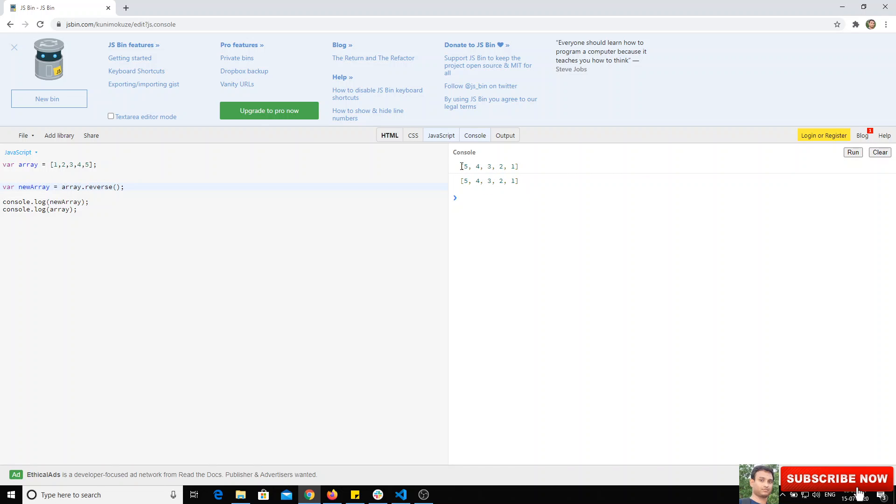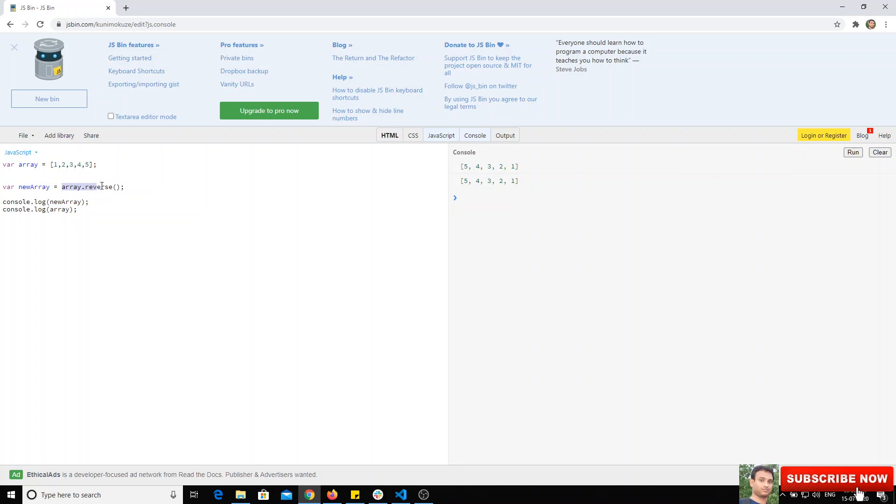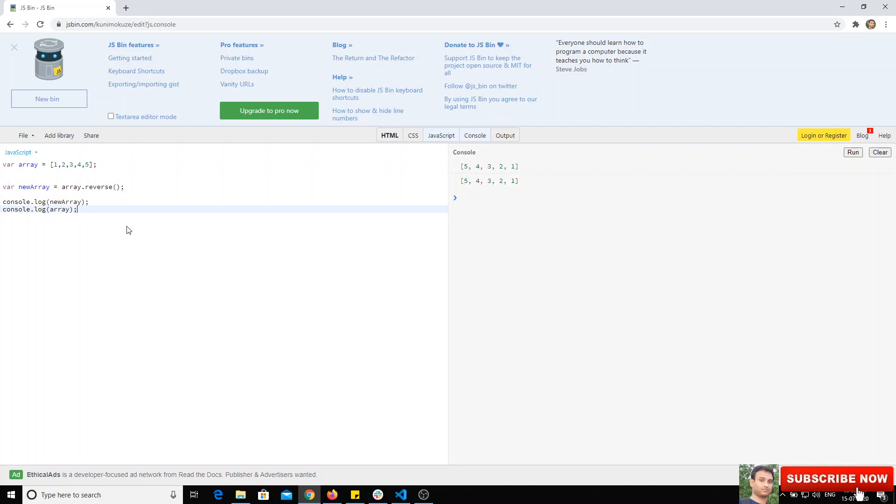Map and filter will not change the old array - they return a new array. But array.reverse will change the old array itself. This is the main difference between array map, array reverse, and array filter. If you like this video, please subscribe to my channel. Thank you.